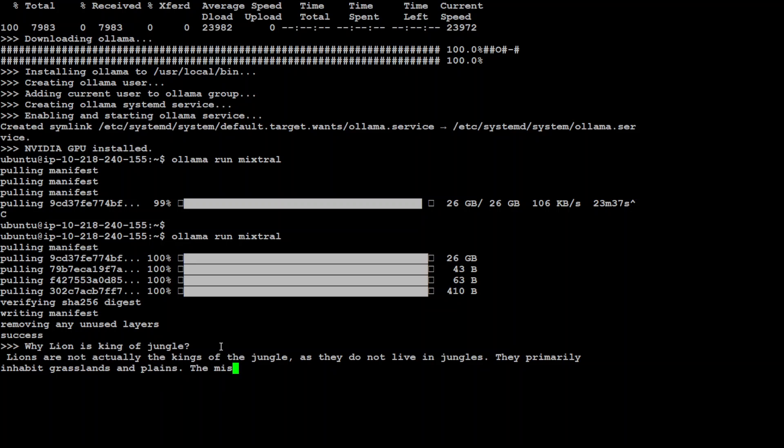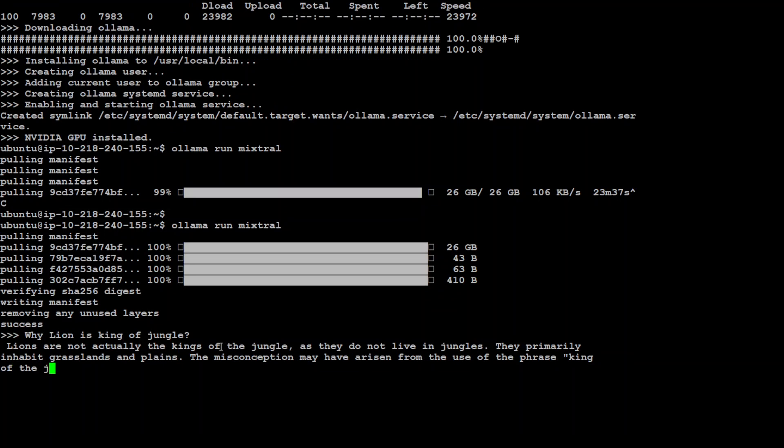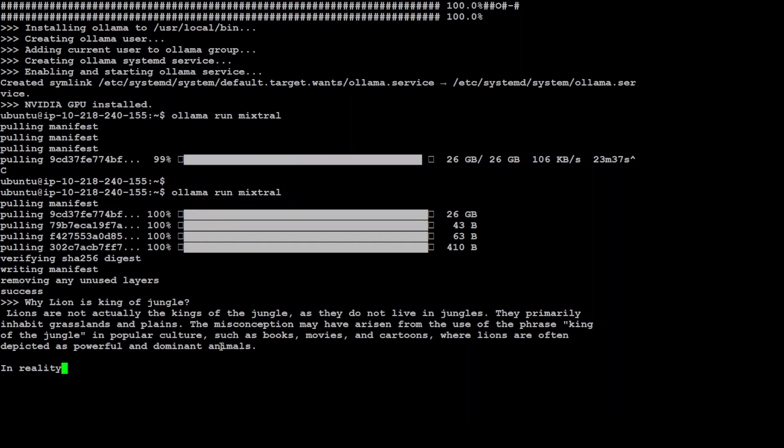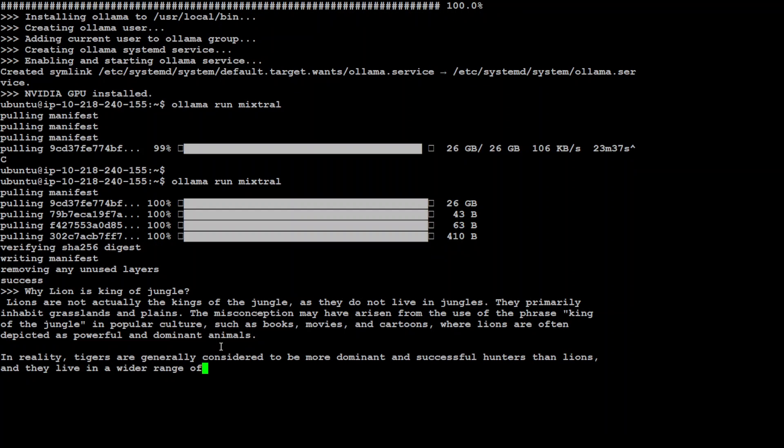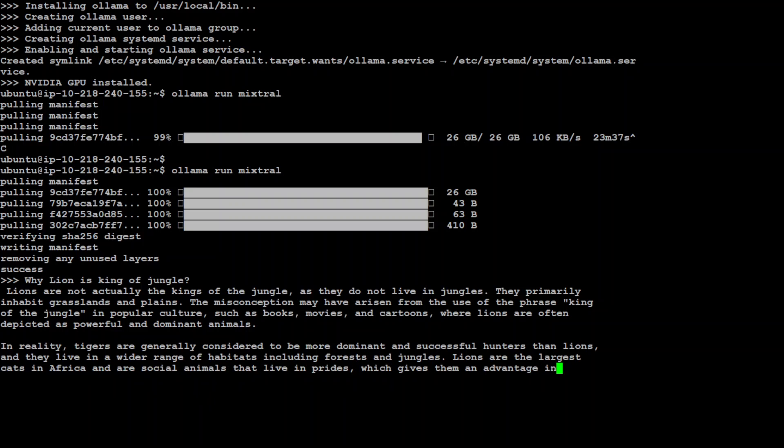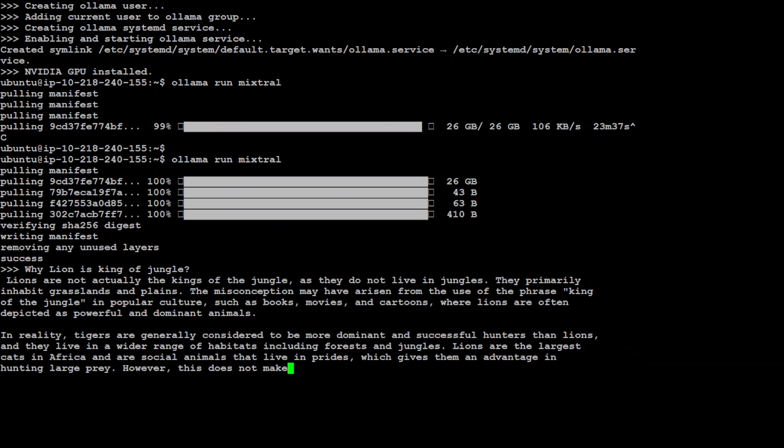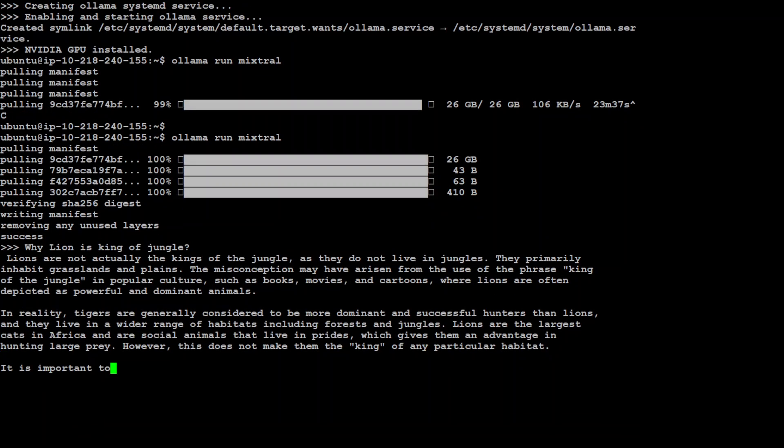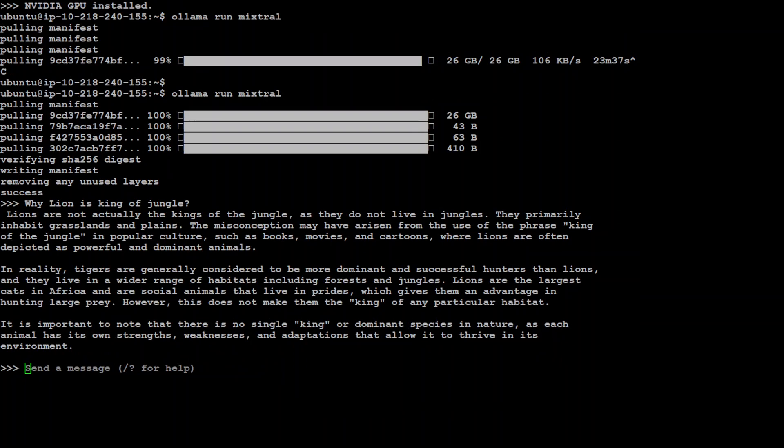Just look at this response, pretty good I would say. Running locally and this is a full-blown model. Let's wait for it to print the whole response. Looks pretty good to me. So it has printed the whole response which is pretty nice. Let's ask one more question.